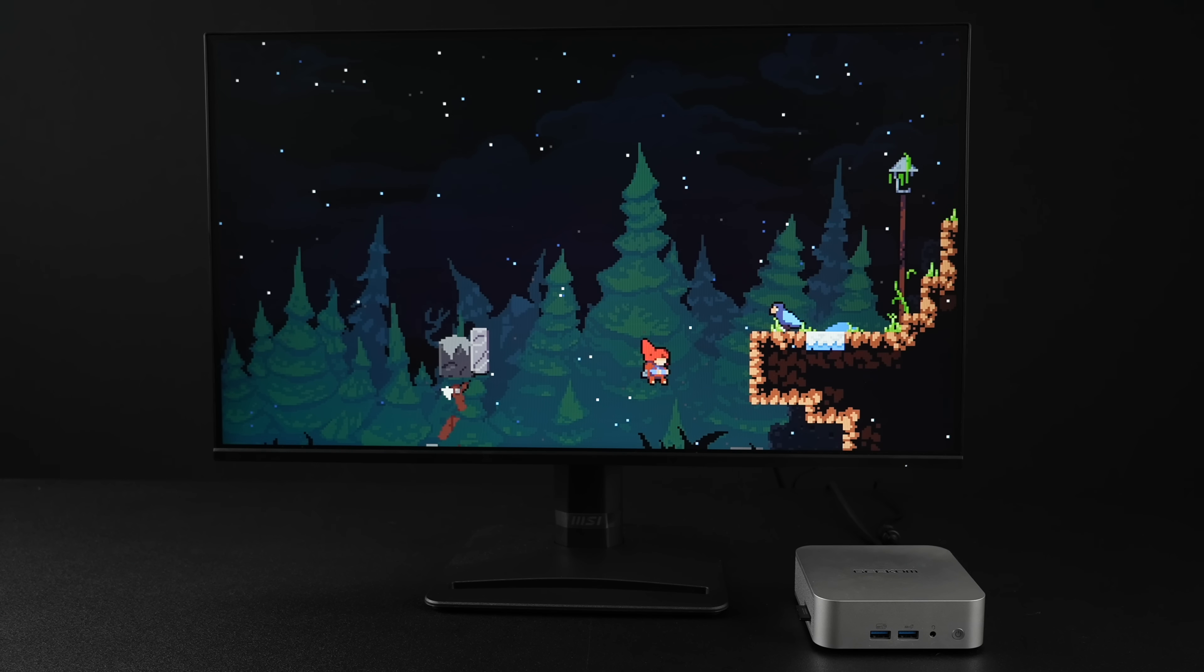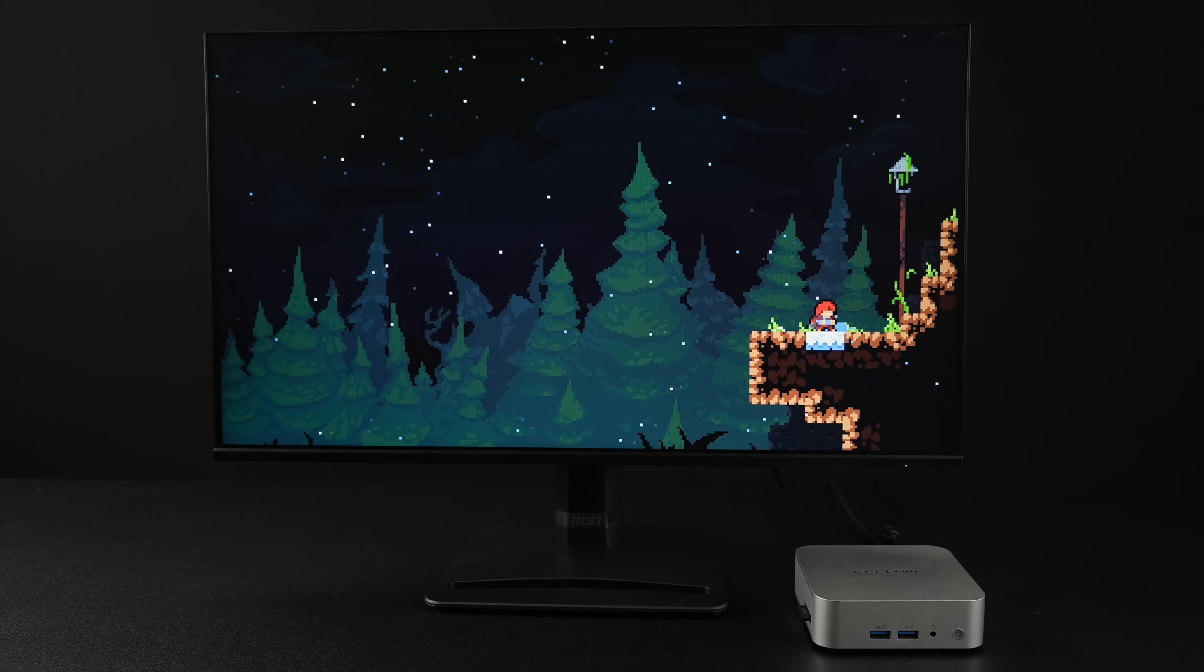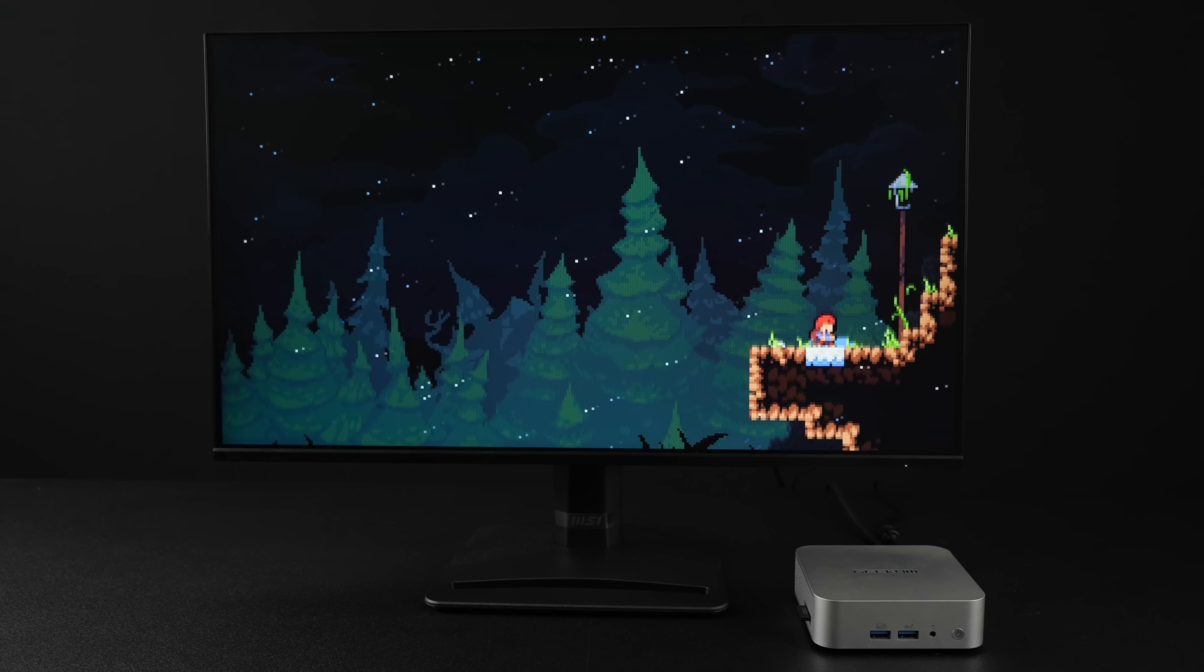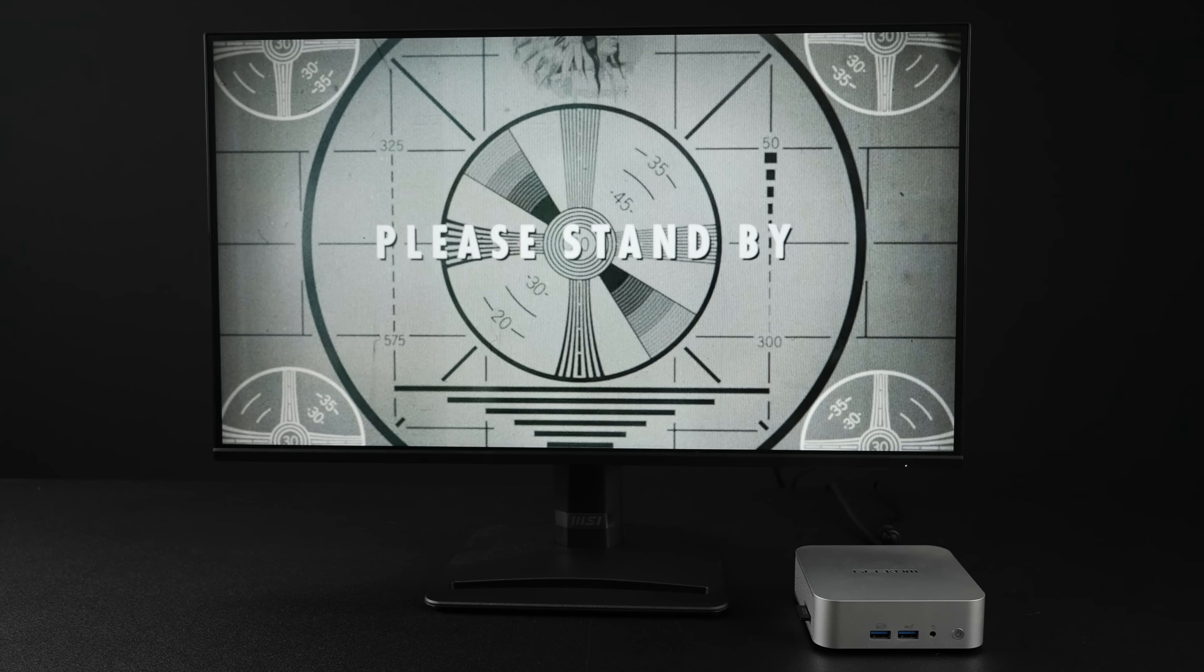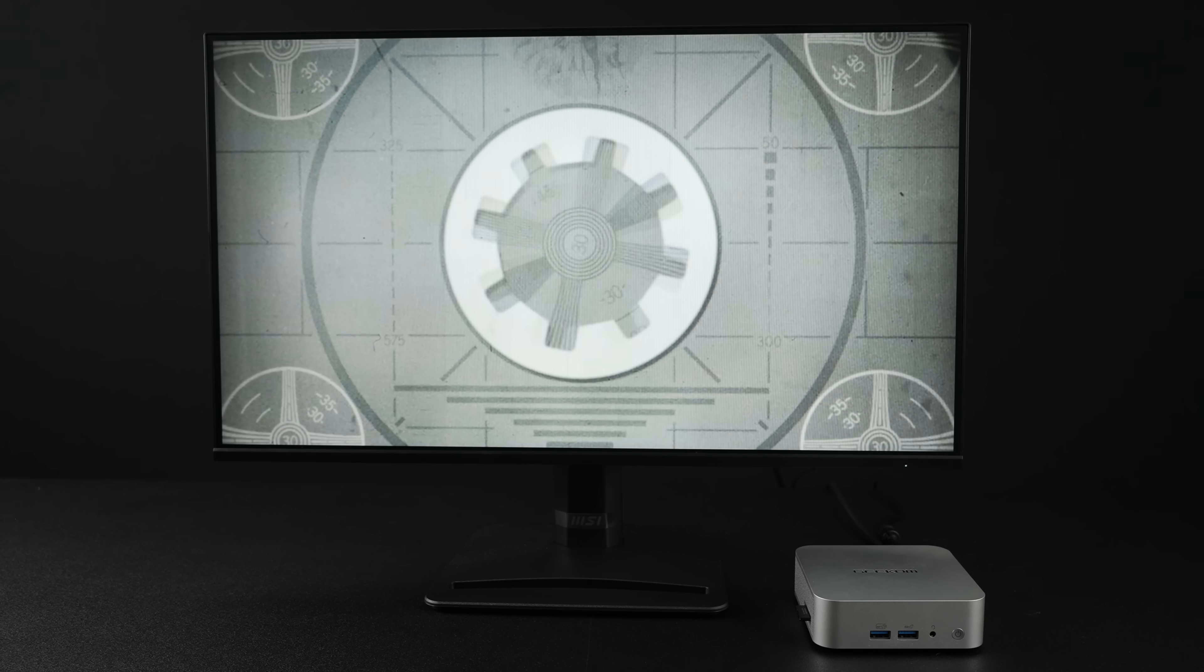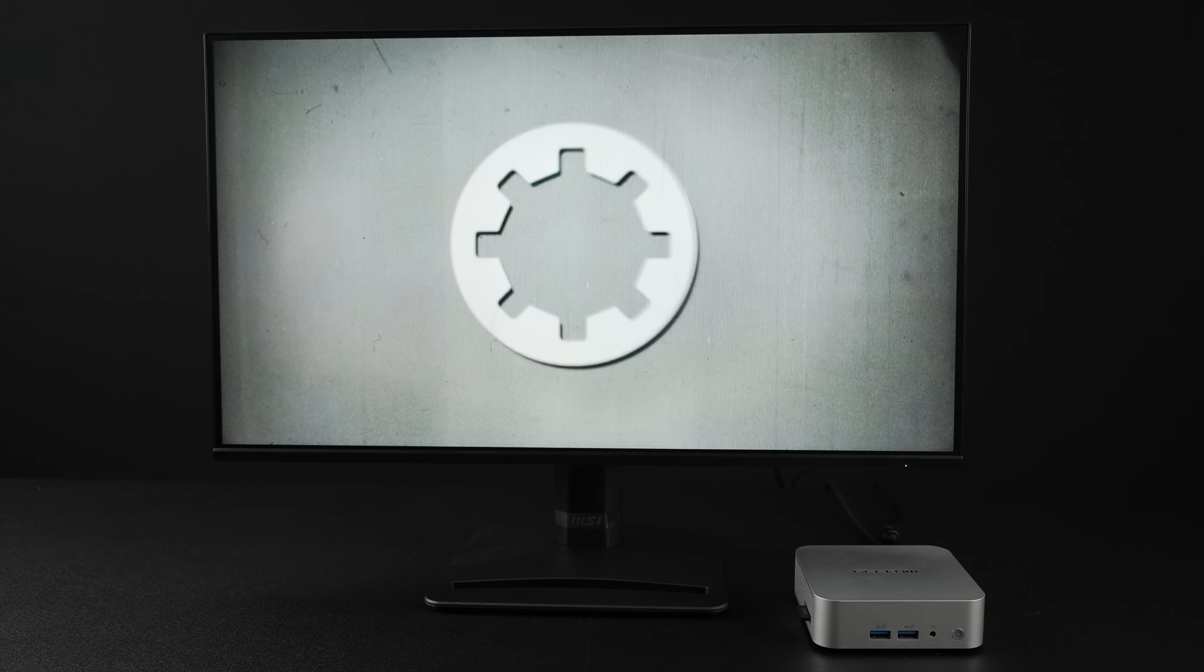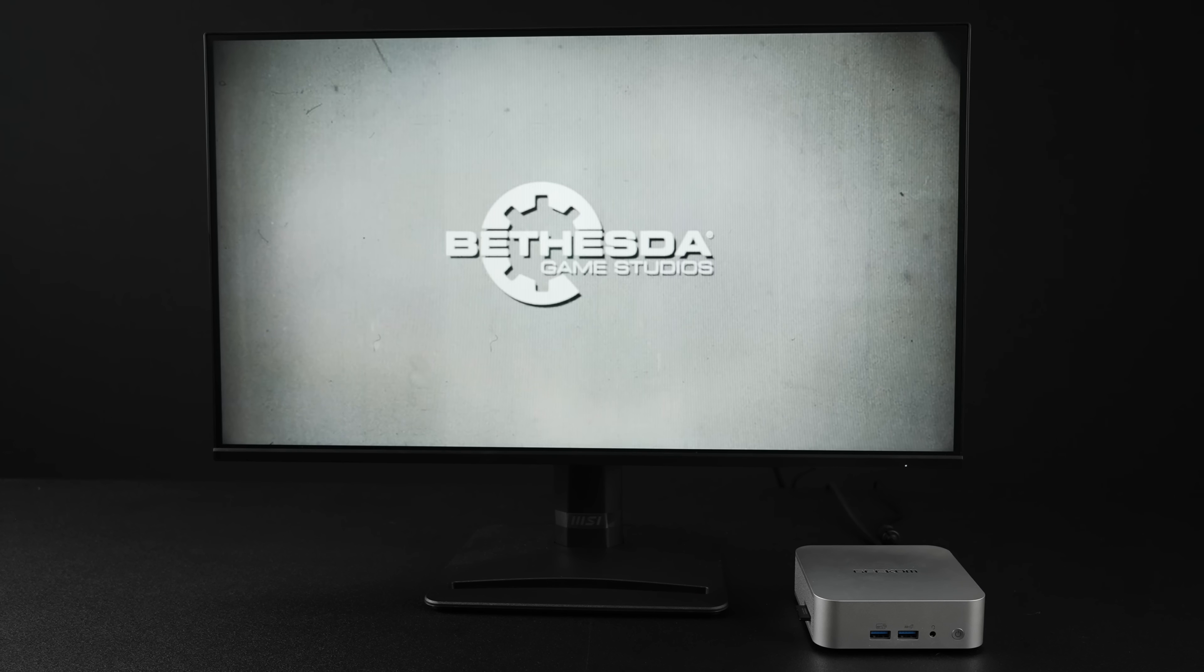What you've been seeing so far are easy to run, mainly 2D indie games, but I was able to get Fallout 4 working, at least the GOG version. And to get this working, I'm running it from a 128 gigabyte SD card. I did have to install it on my main PC first. I couldn't just run the EXE here.